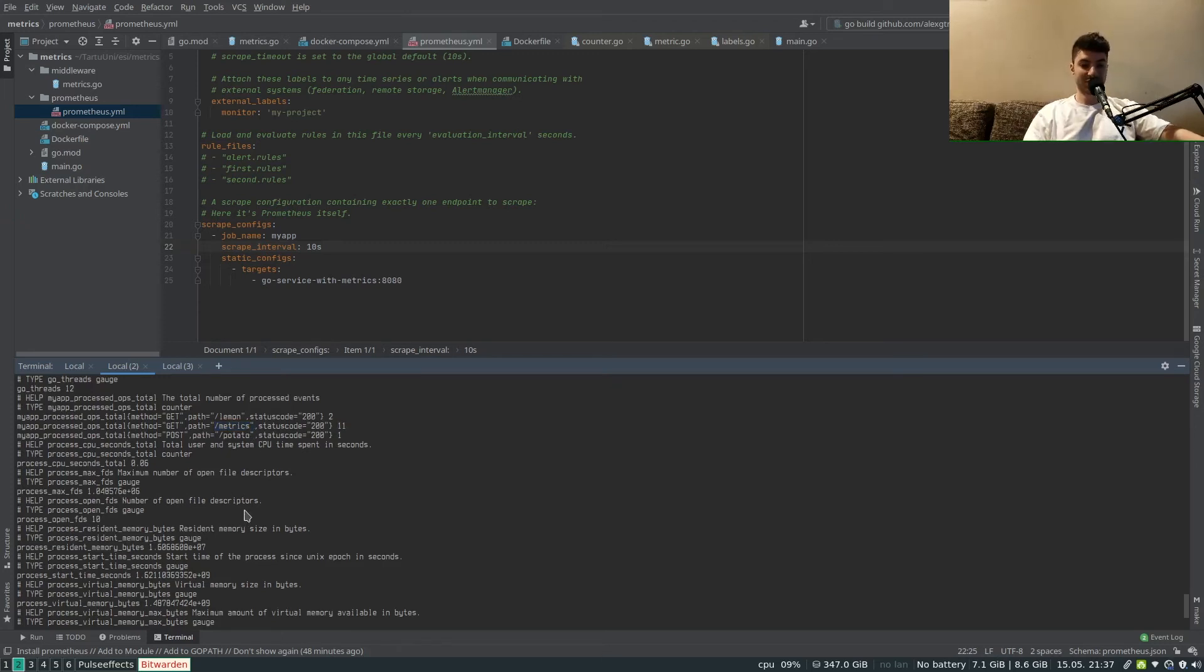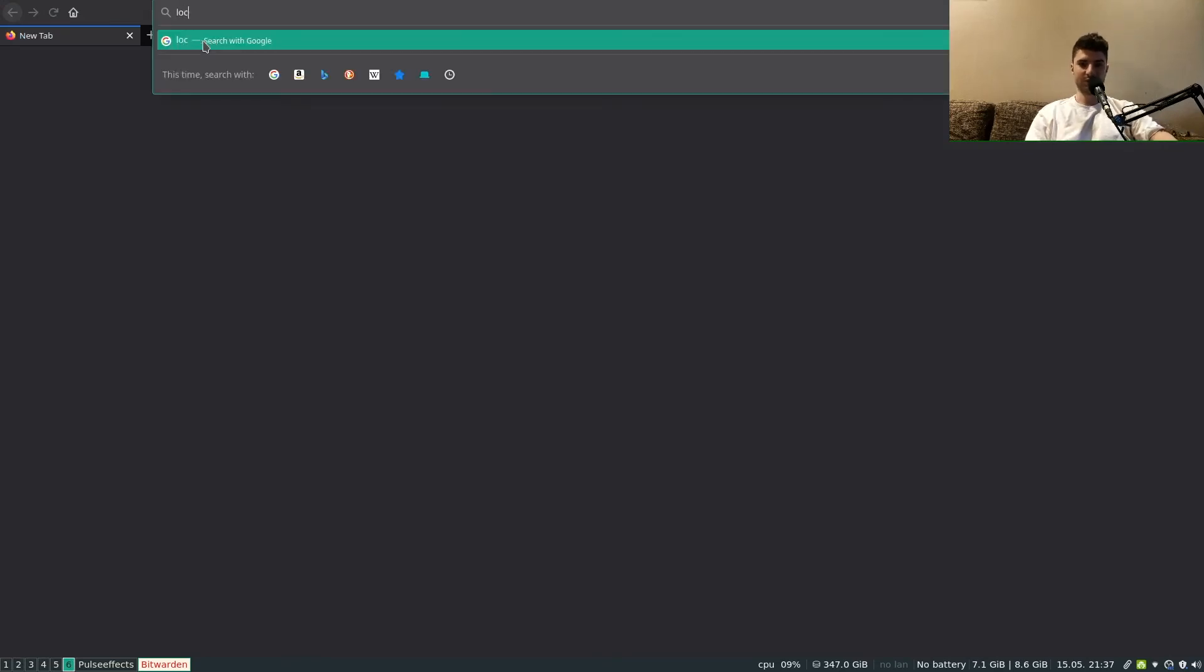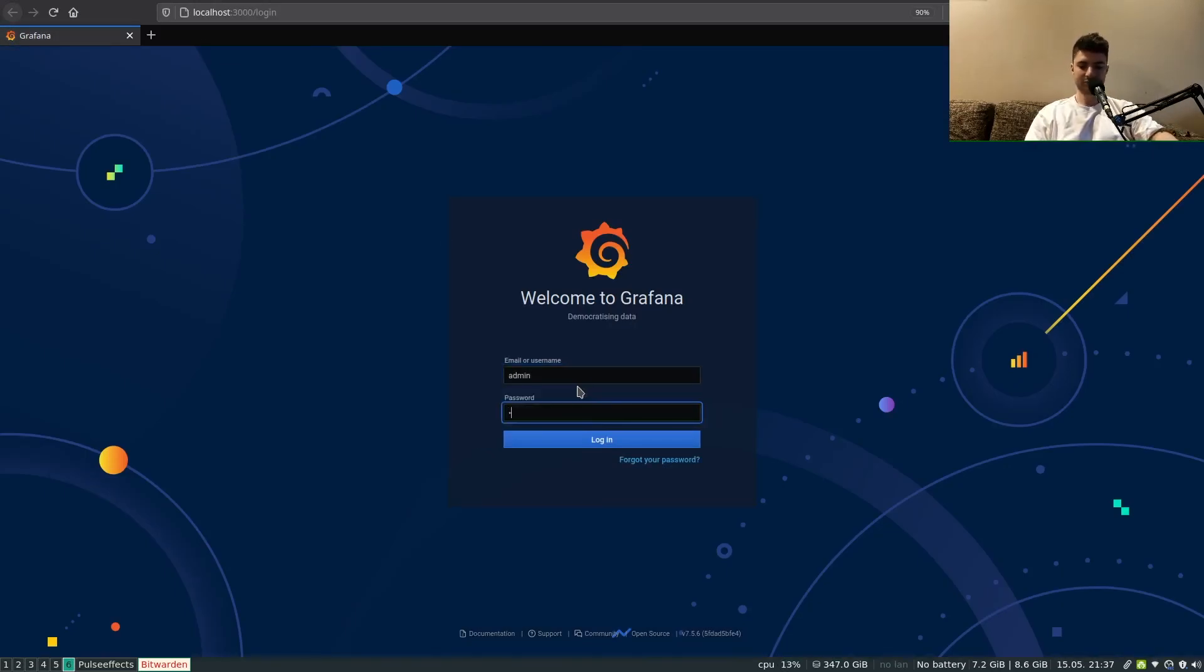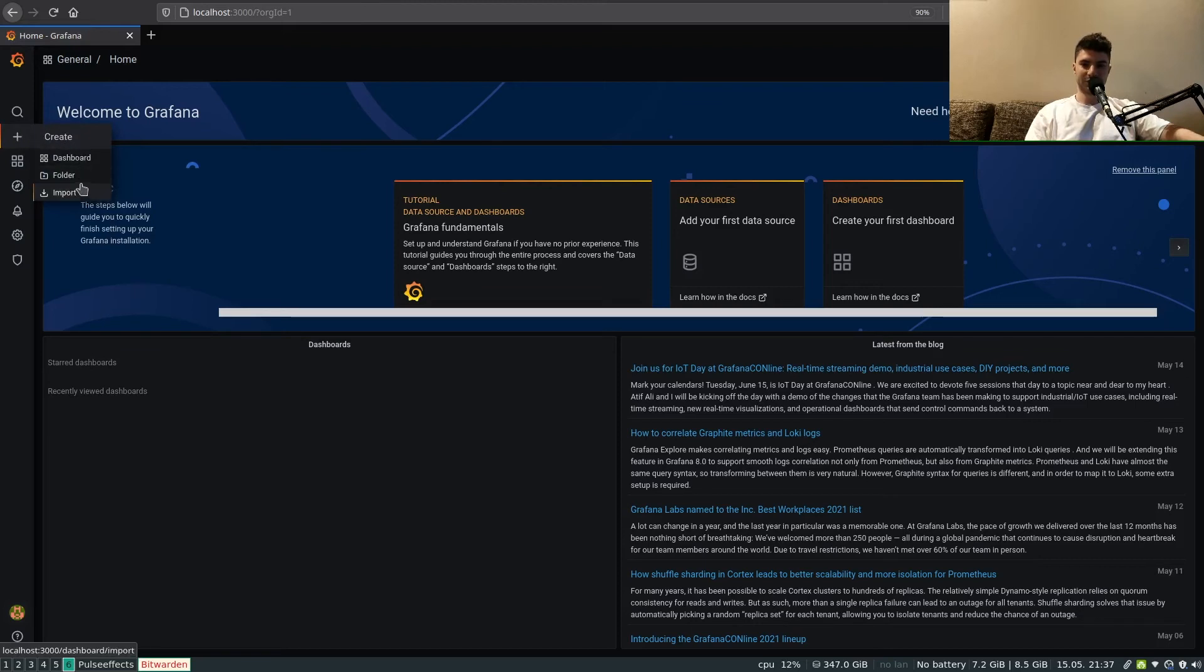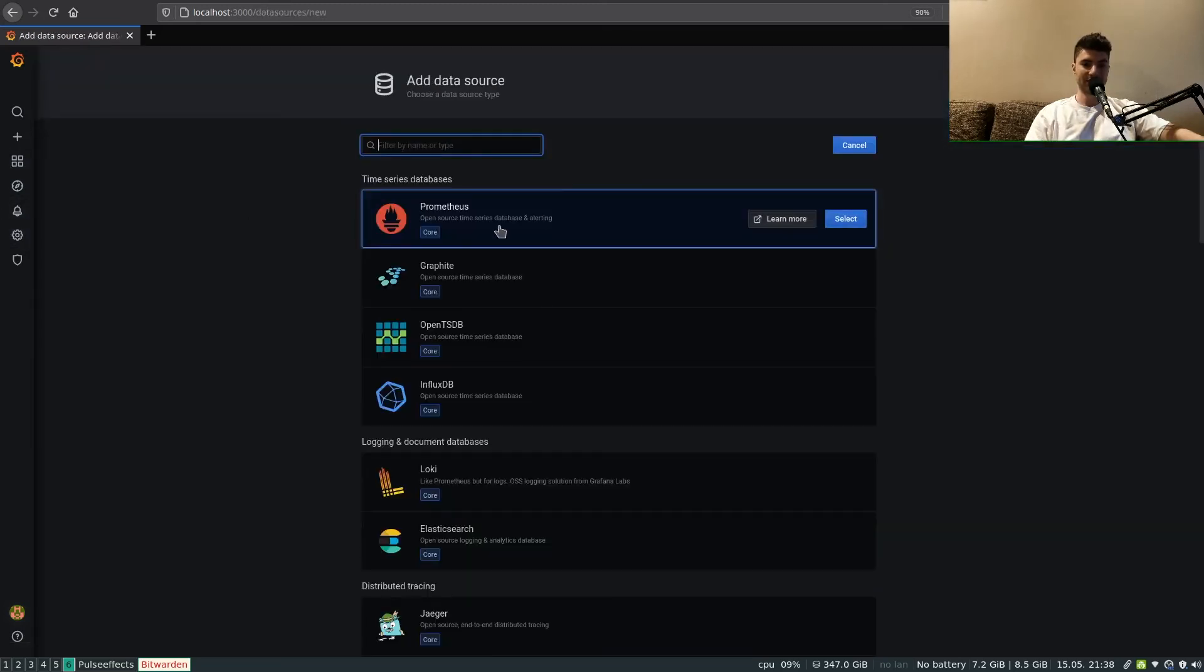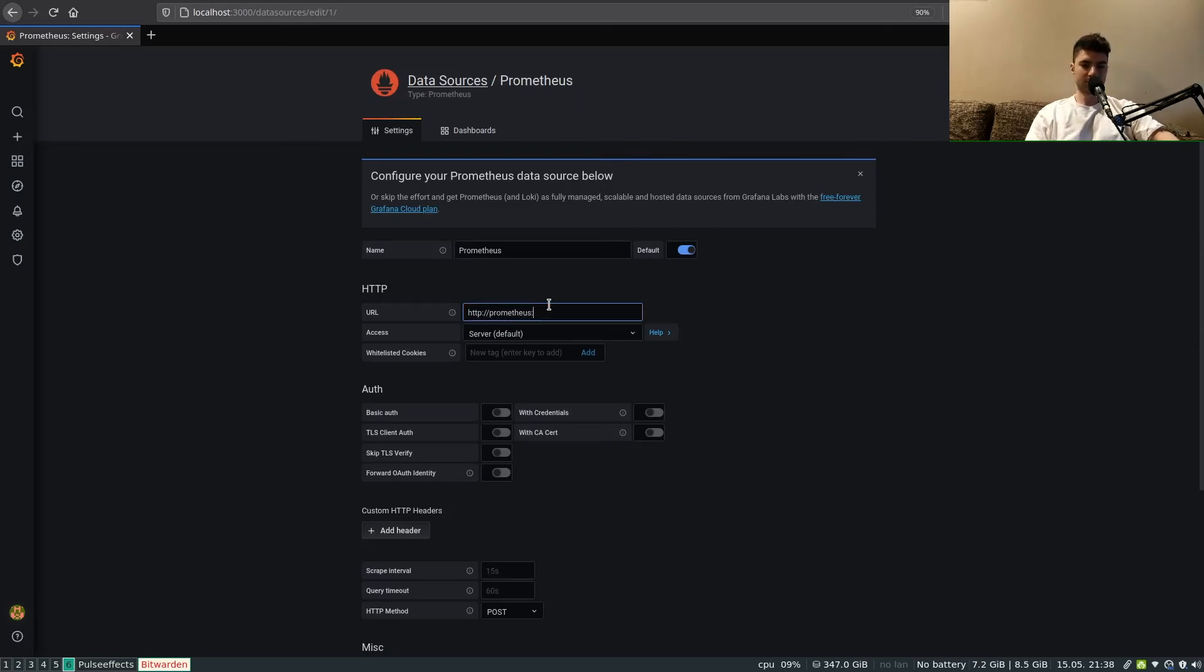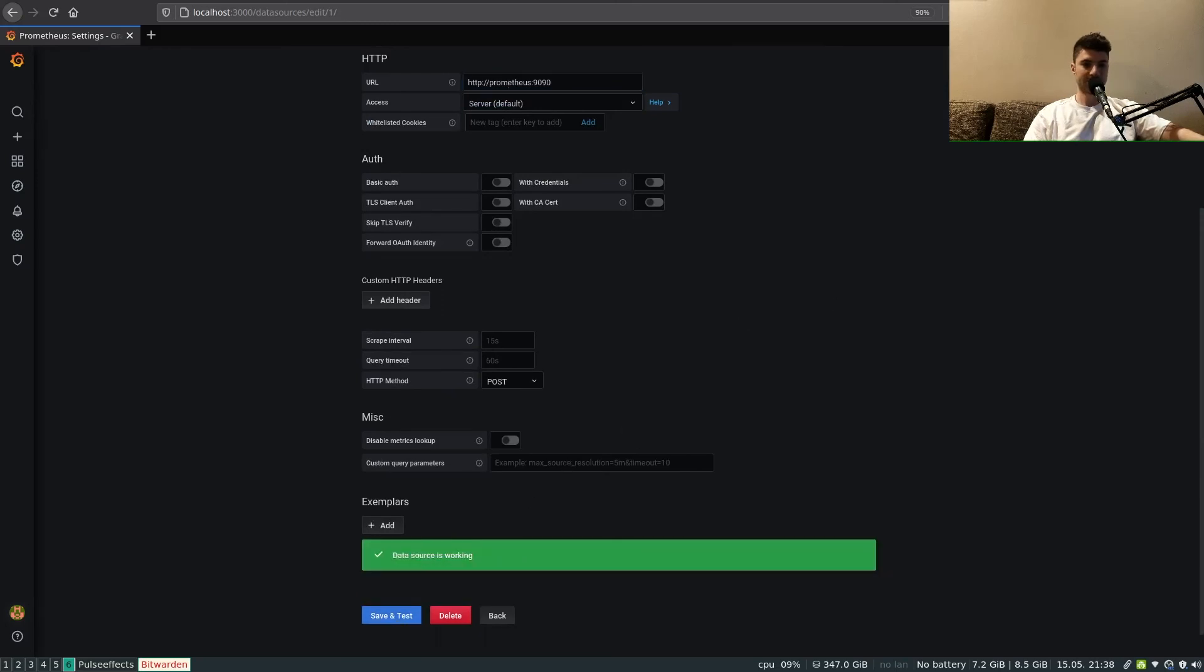For that let's go to localhost port 3000 and use the admin password admin to log into Grafana. We'll have to first essentially set a source for our data. To set a Prometheus source we'll go to configuration data sources, add data source, Prometheus. Set HTTP prometheus port 9090. This is essentially the service name in docker compose. Save and test. We see here that with green we've got the confirmation that the data source is working, that's what we want to see.